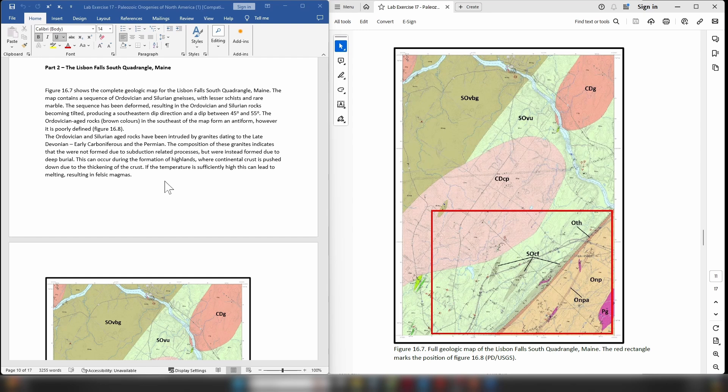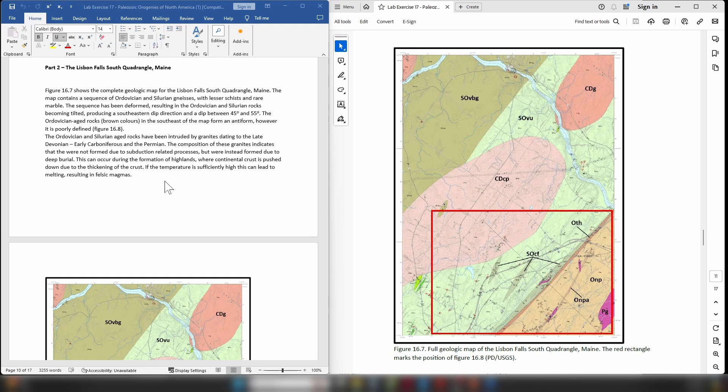So in a continent-continent collision obviously we have these two pieces of continental crust smashing into each other and this can lead to portions of the continental crust being pushed down into higher pressure and higher temperature conditions. And if the temperature regime is suitable that can lead to the continental crust beginning to melt, forming felsic magmas. And so the geochemistry of the granites that we can see in this map area would suggest that this is the case.